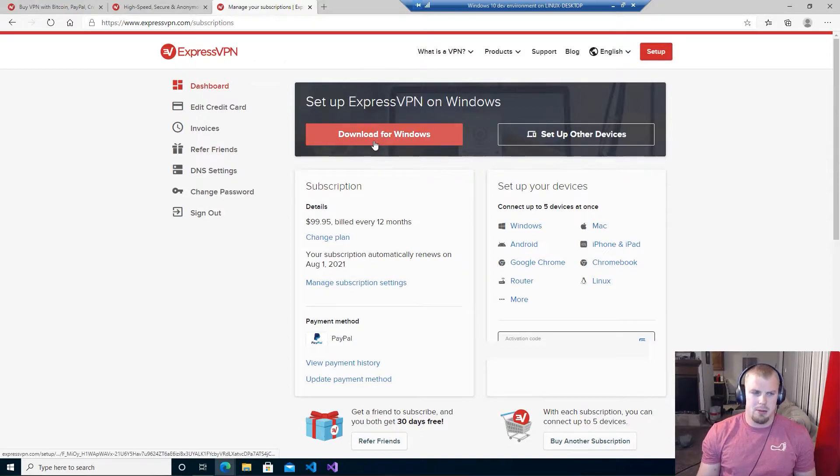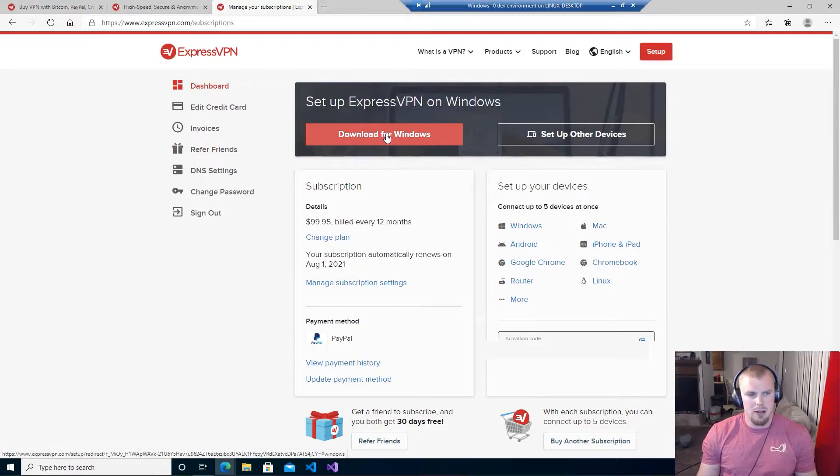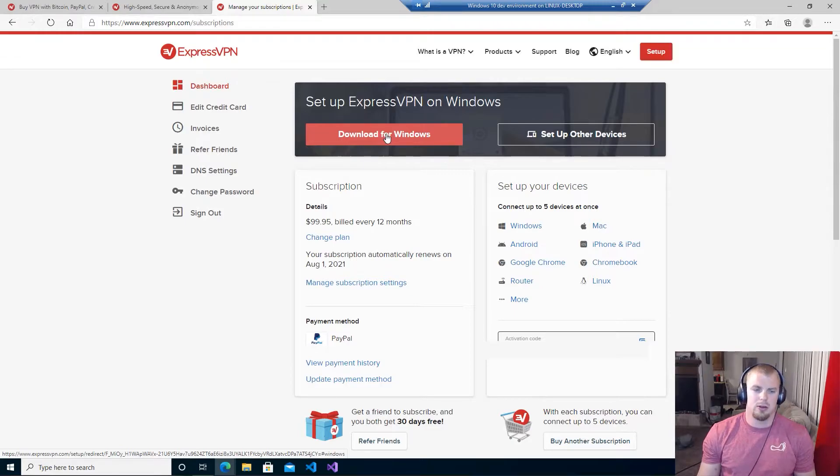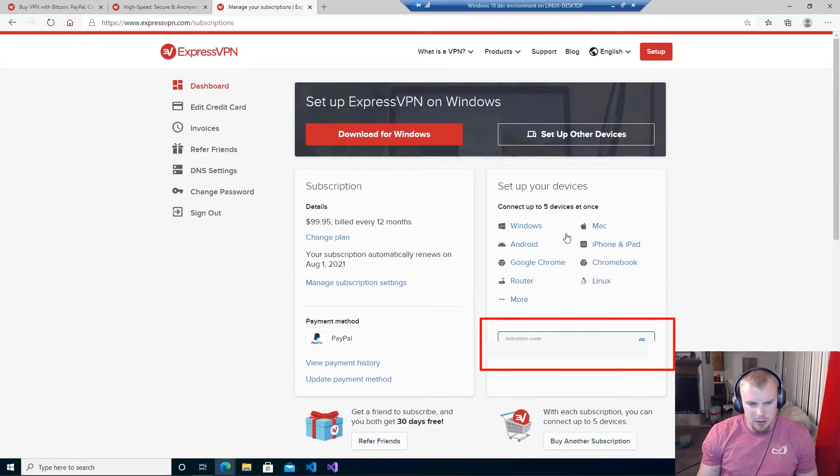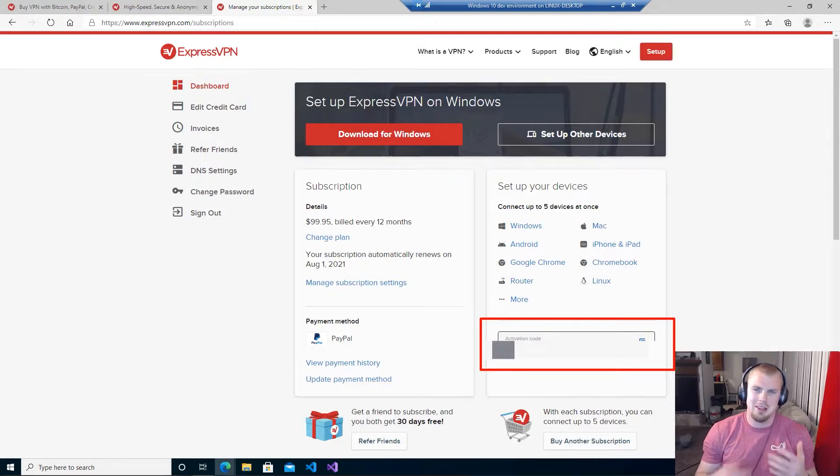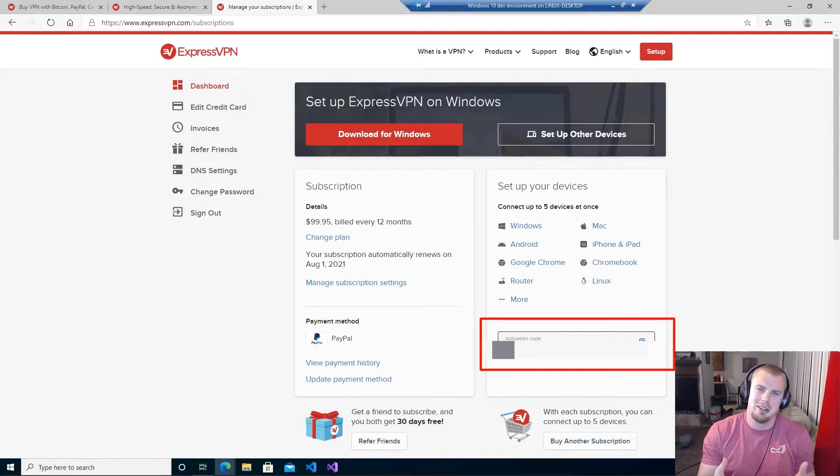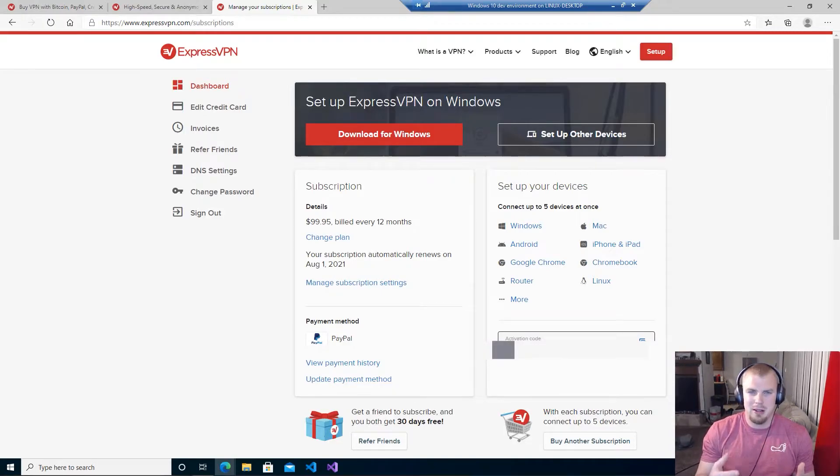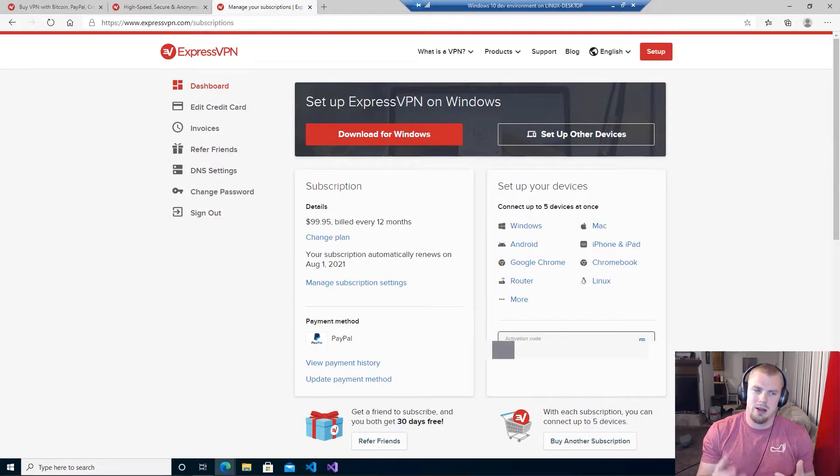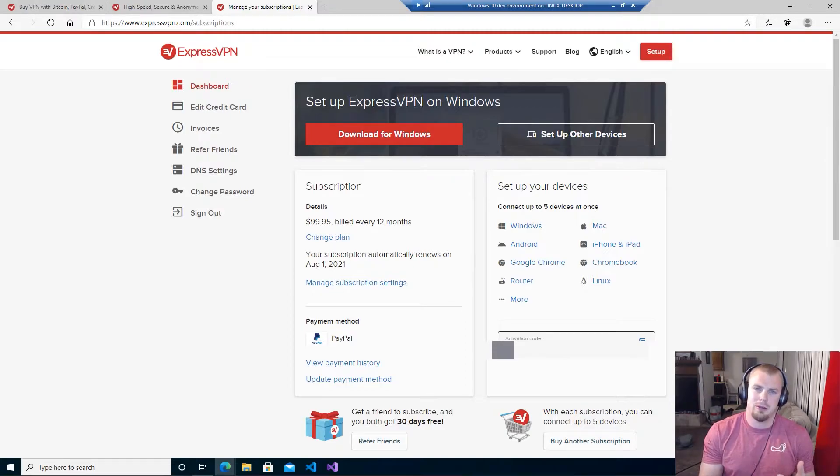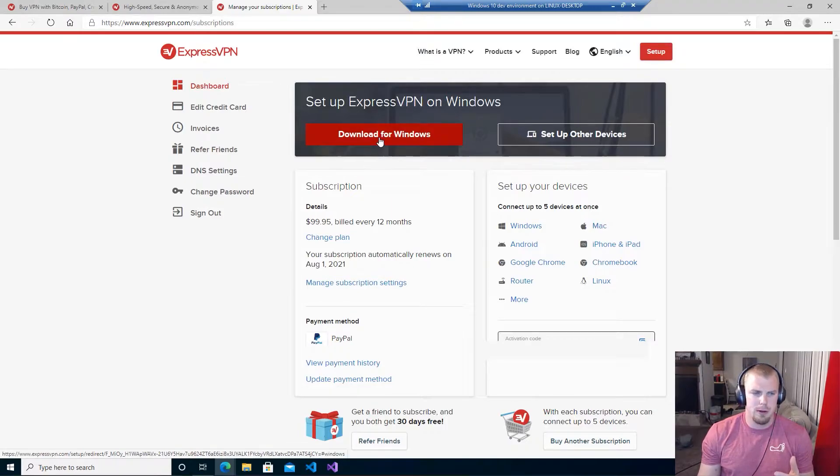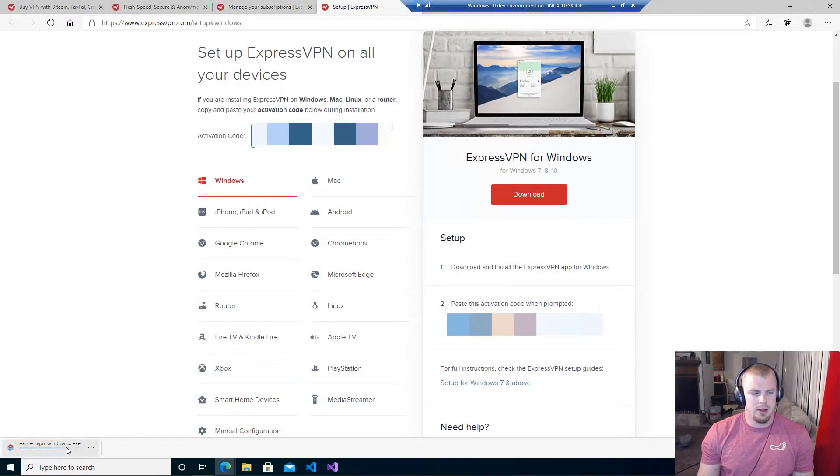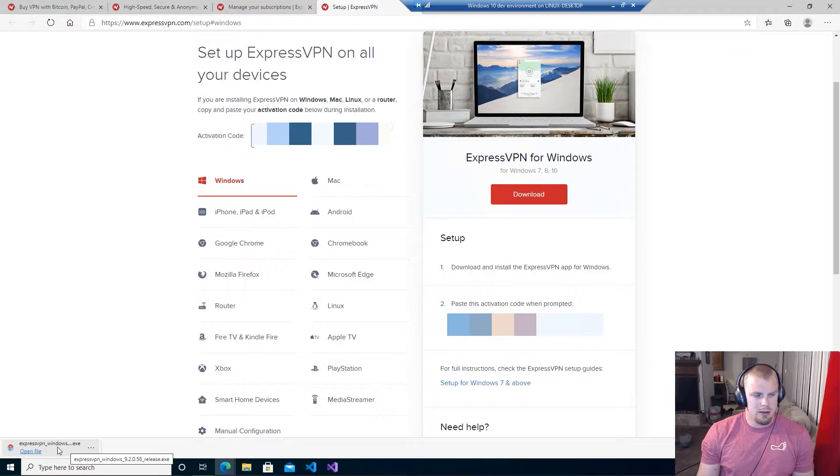Alright, once you do that then you'll get to this page and on this page you'll see an option to download ExpressVPN for Windows. You'll also see an option down here with an activation code that I have blurred out because I don't want you guys to see my activation code. Save that because you'll need that later when we go to set up ExpressVPN after we download it. But for now go ahead and click the Download for Windows button and you can see that it's downloaded.